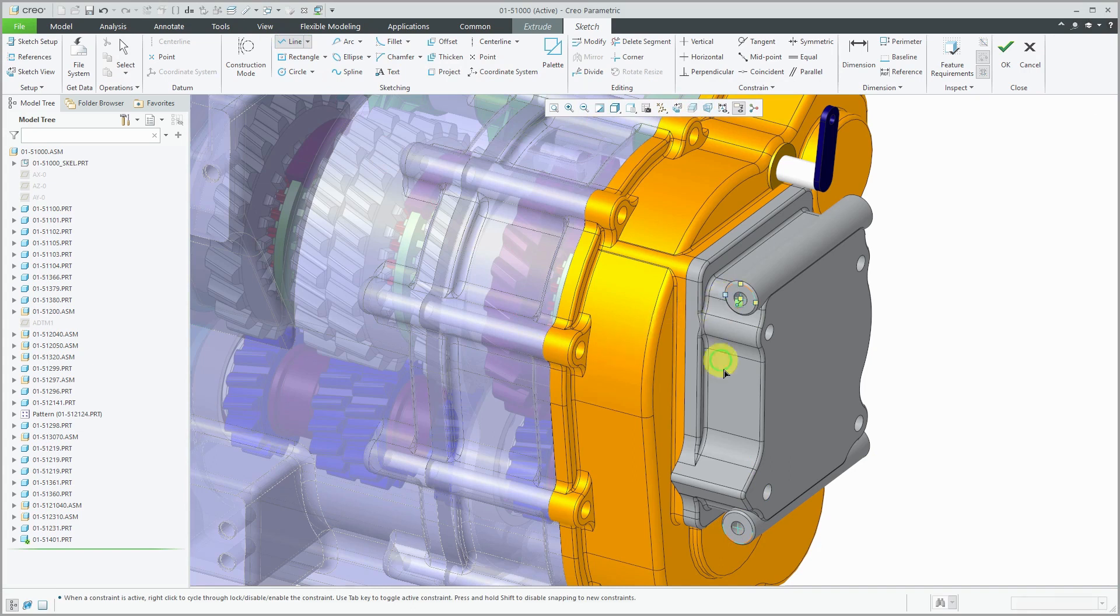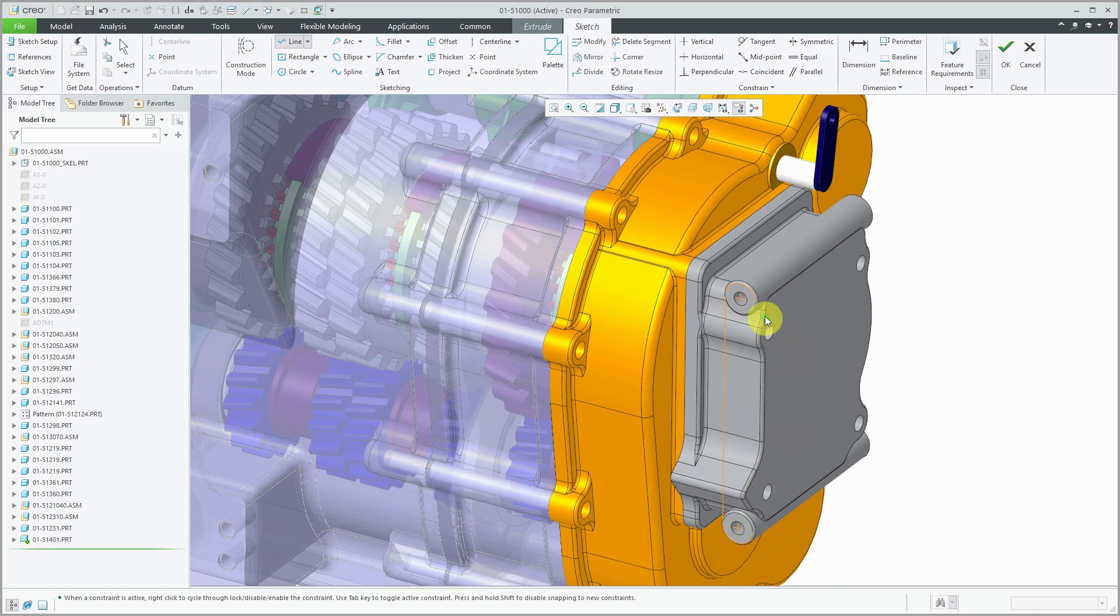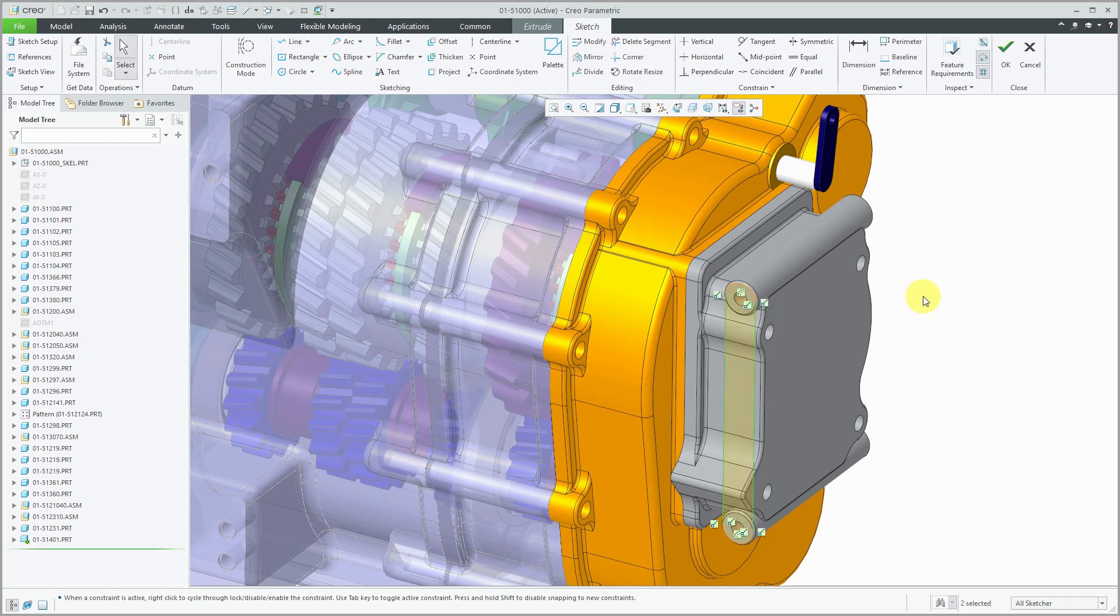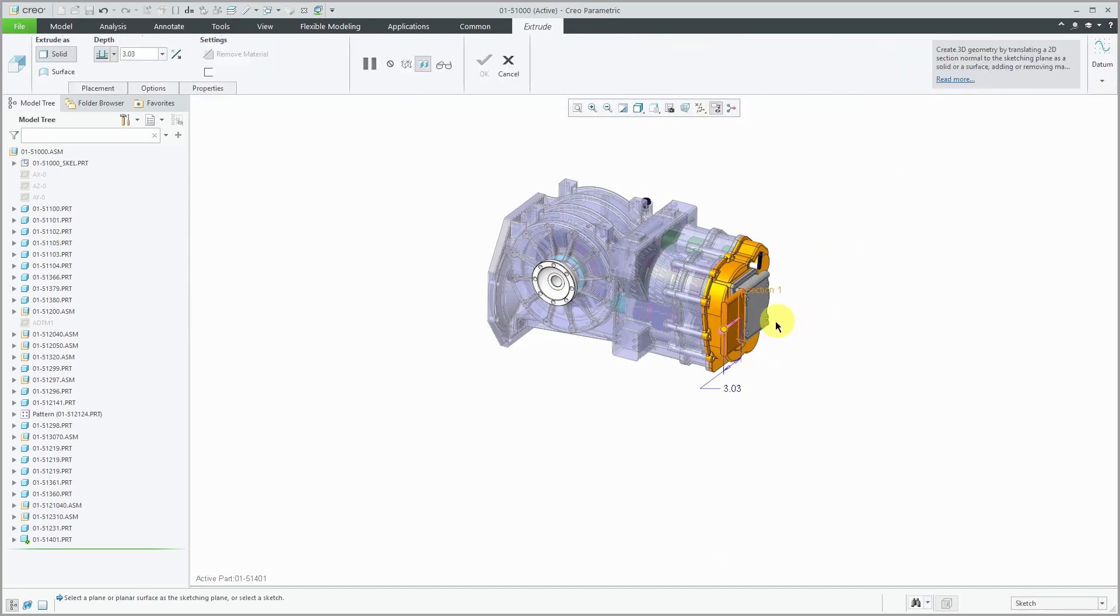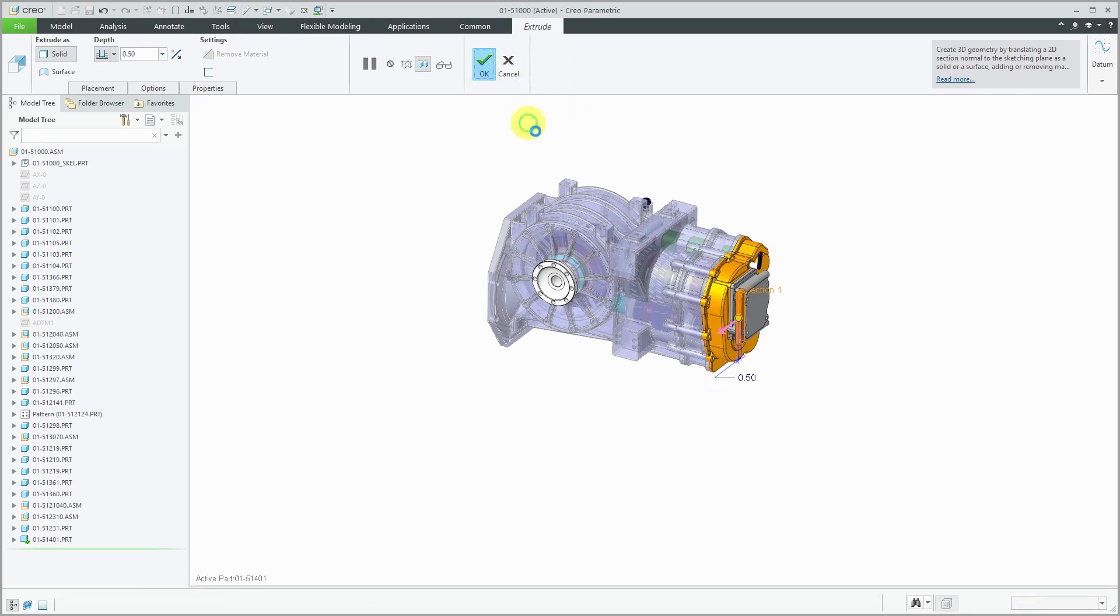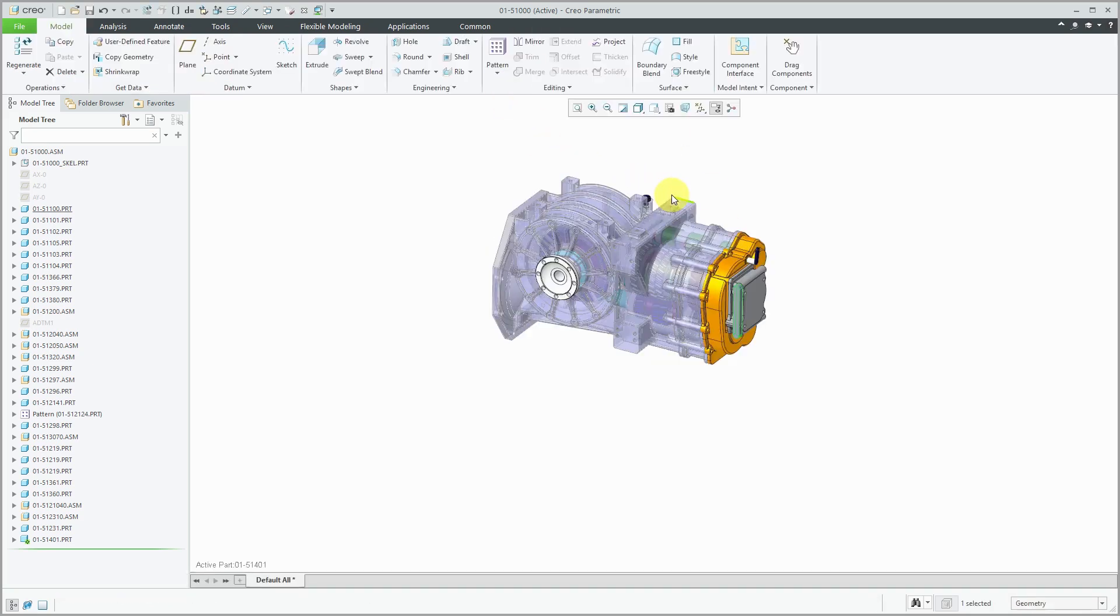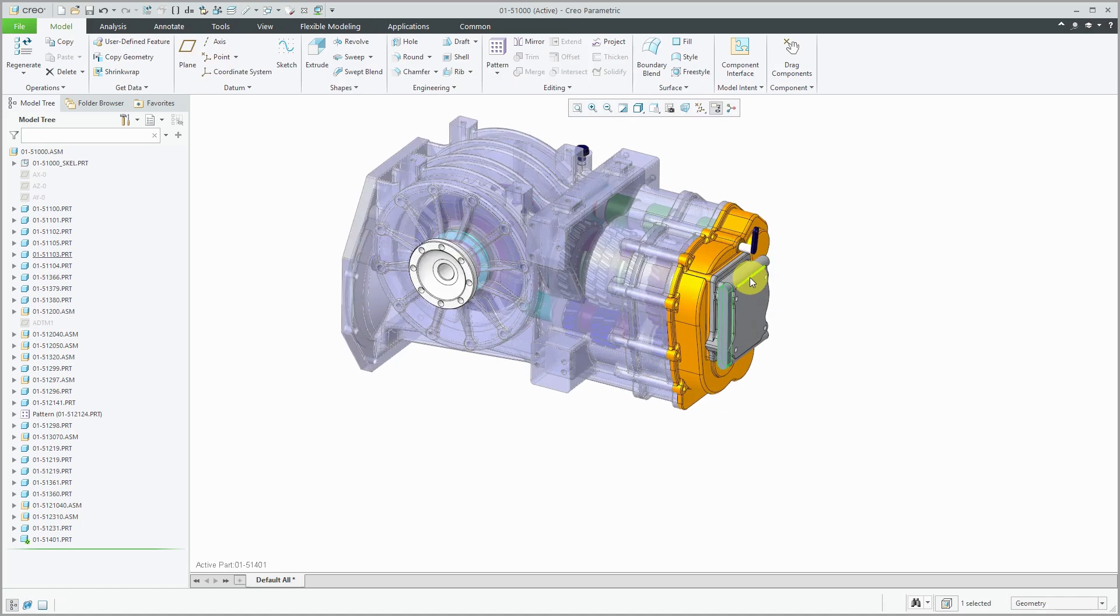Let me change to the line command, and I'm just going to create a line from there to there, and from there to there. Let's hit the check mark. Type in a value for the depth and hit the check mark again. So now we have our part created.